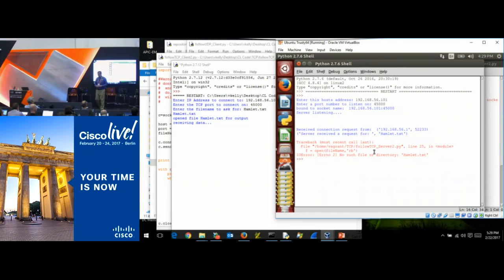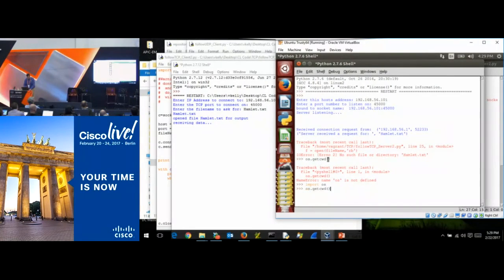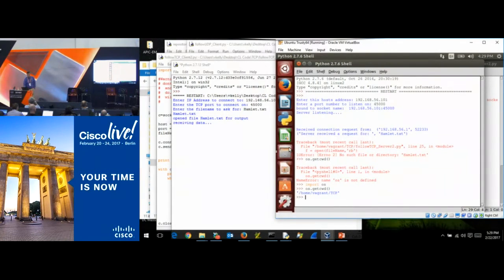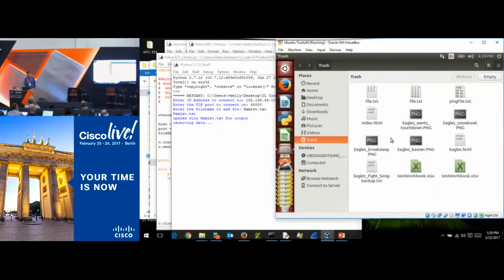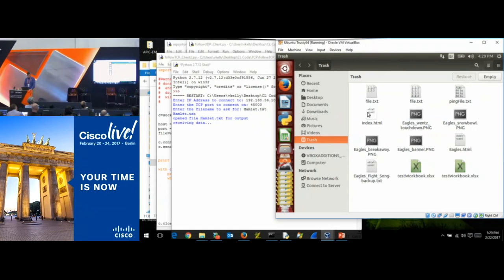Let's see where we are by checking the current working directory. We're sitting at home/vagrant/tcp directory. Let's look in there — Hamlet is not there. That's a good catch. Let's move Hamlet into that directory and correct it that way.